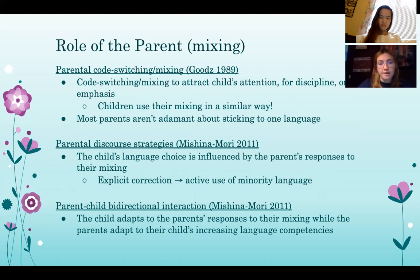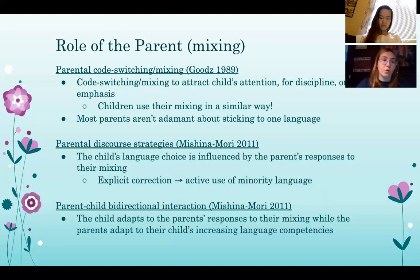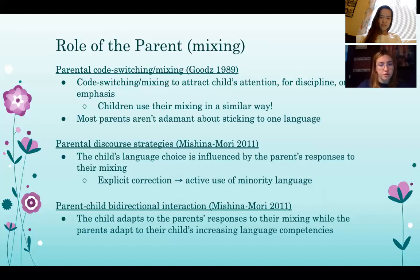If a child mixes their sentence, the parent often only corrects them if the word was said incorrectly or overextended in the language they used. The parent isn't particularly concerned with correcting the child to use one language, nor even offering the right word translation for the mixed term. Goods emphasizes, however, that these methods of parental mixing are typically only used when the child is particularly tuned into the conversation.